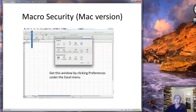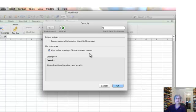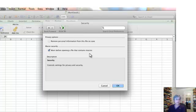Here's the Mac version — it's a little bit different. Under the Excel menu there's a Preferences selection, and if you do that you can get to a window where there's a box you can check to warn before opening a file that contains macros. This is essentially similar to the level of protection I'm recommending in the Windows world. Make sure this is checked, and it comes checked by default.